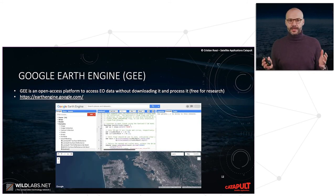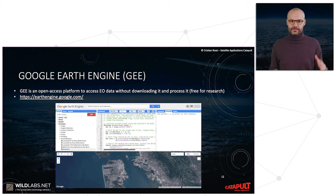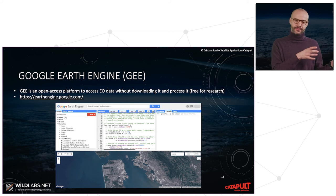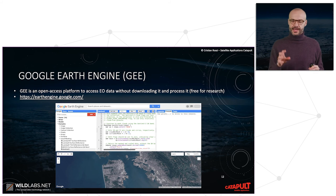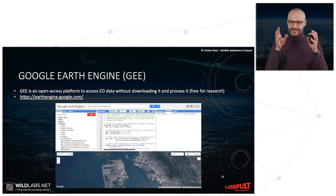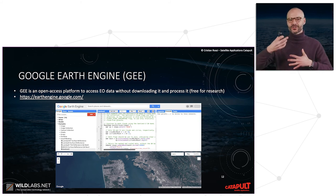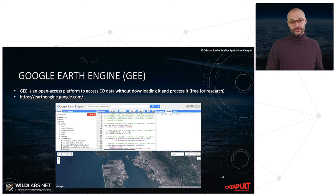Google Earth Engine is a platform mentioned before. It is very useful for accessing Earth observation data and doing processing without actually downloading it. Everything is stored on Google servers, and all the publicly available data and products described earlier are stored there, so data can be processed and visualized without downloading.